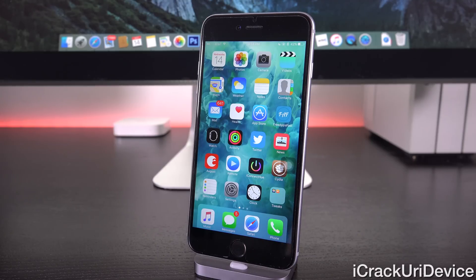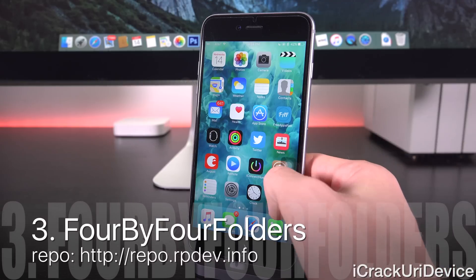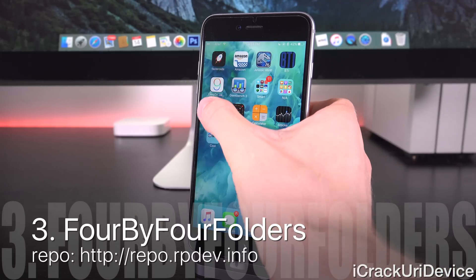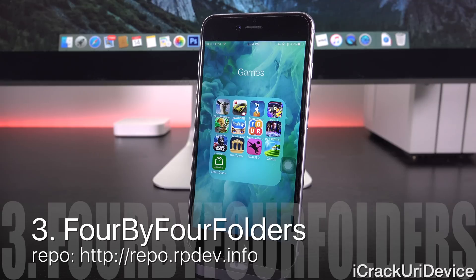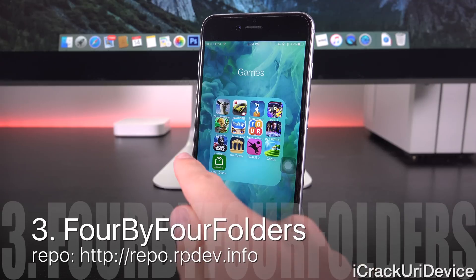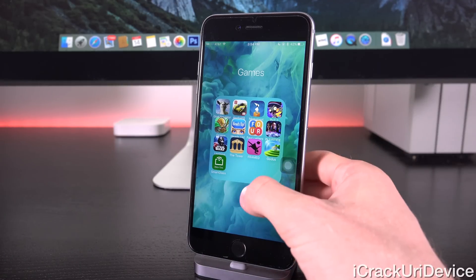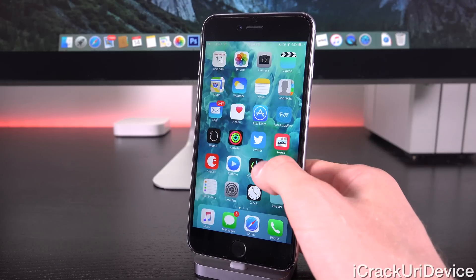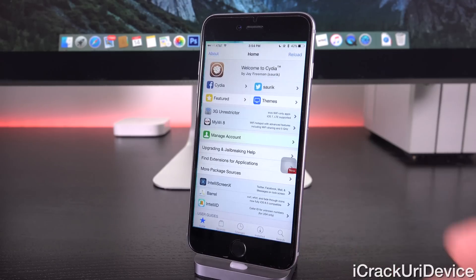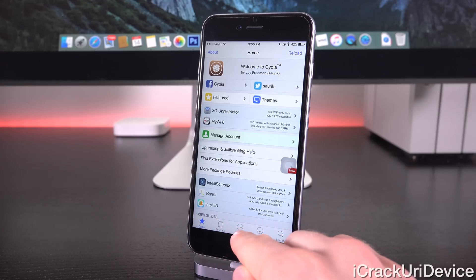Now we have a tweak called 4x4 folders, so let's go ahead and swipe on over here and launch up games. So this is actually available through a custom repository I'm going to show you guys in just a second. But first, as you can see, my icons are in a 4x4 grid layout. So let's go ahead and swipe on over here to Cydia, and I'm going to show you guys how to add this.